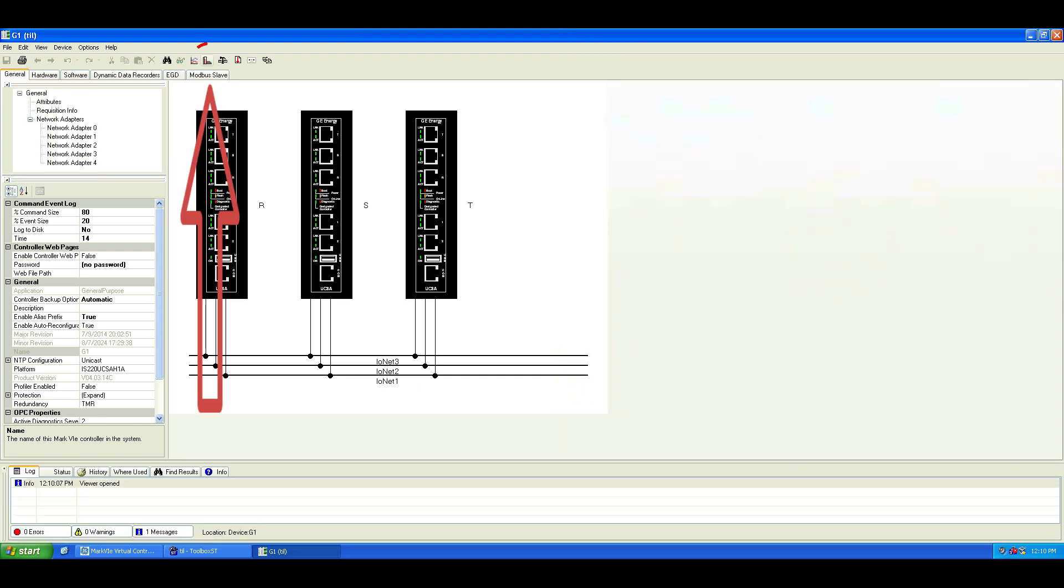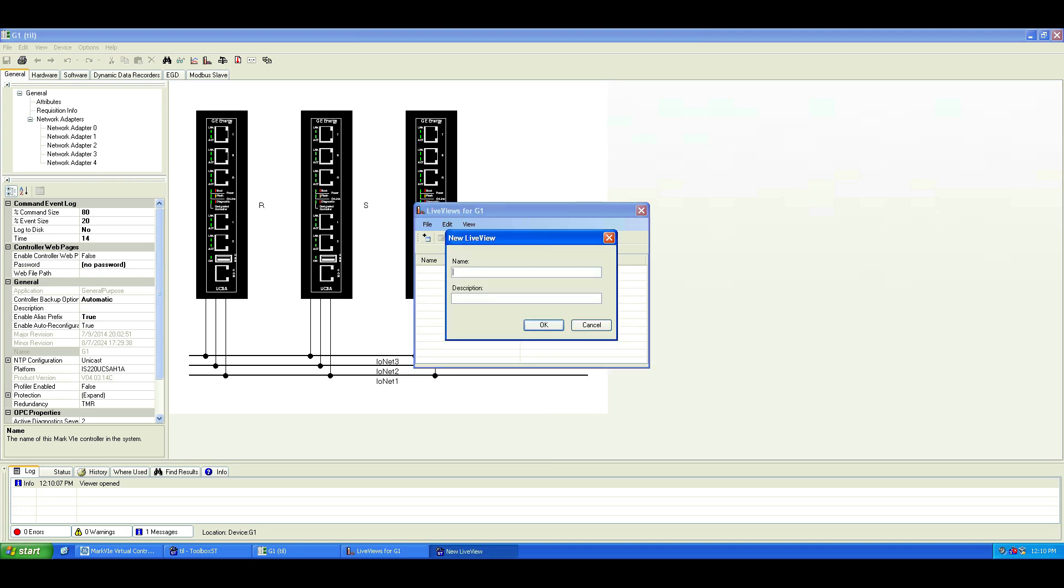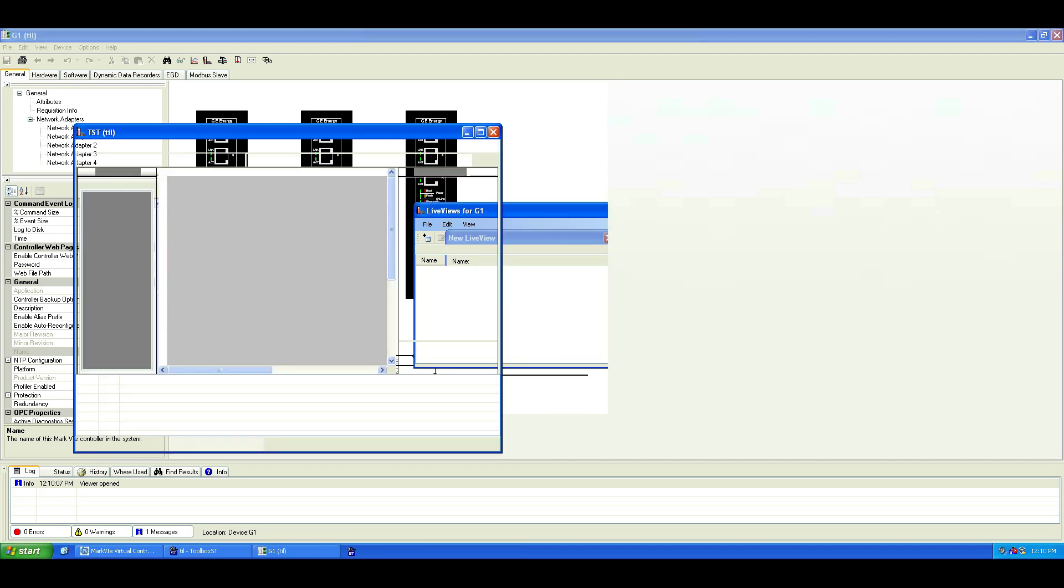Now click the Live View icon on the toolbar to open the Live View tool. Create a new Live View screen, give it any name you like, and add a description if you want. Click OK to open the screen editor.